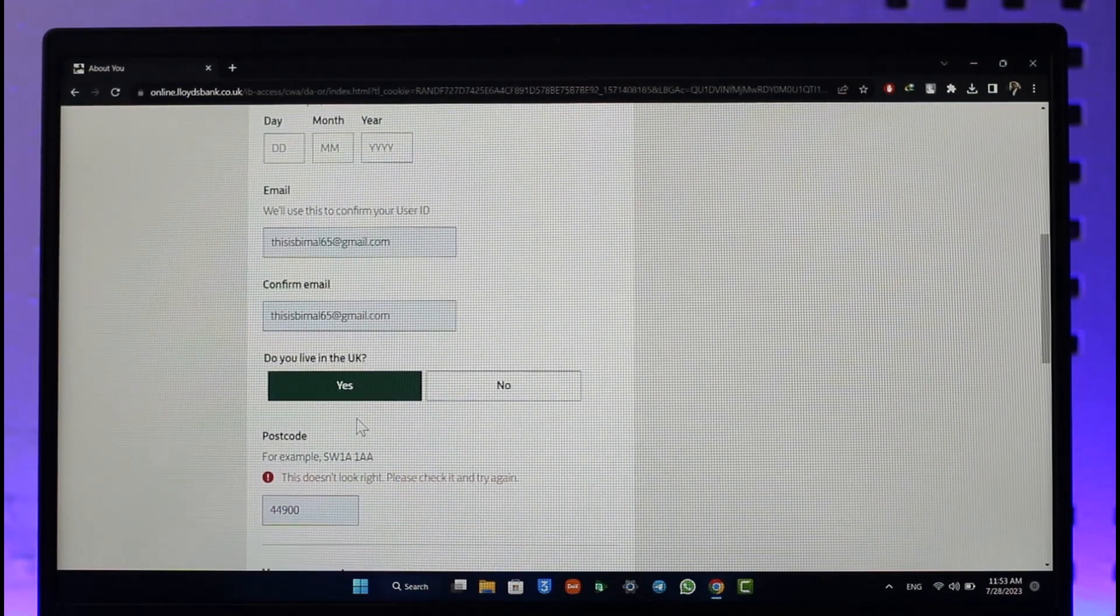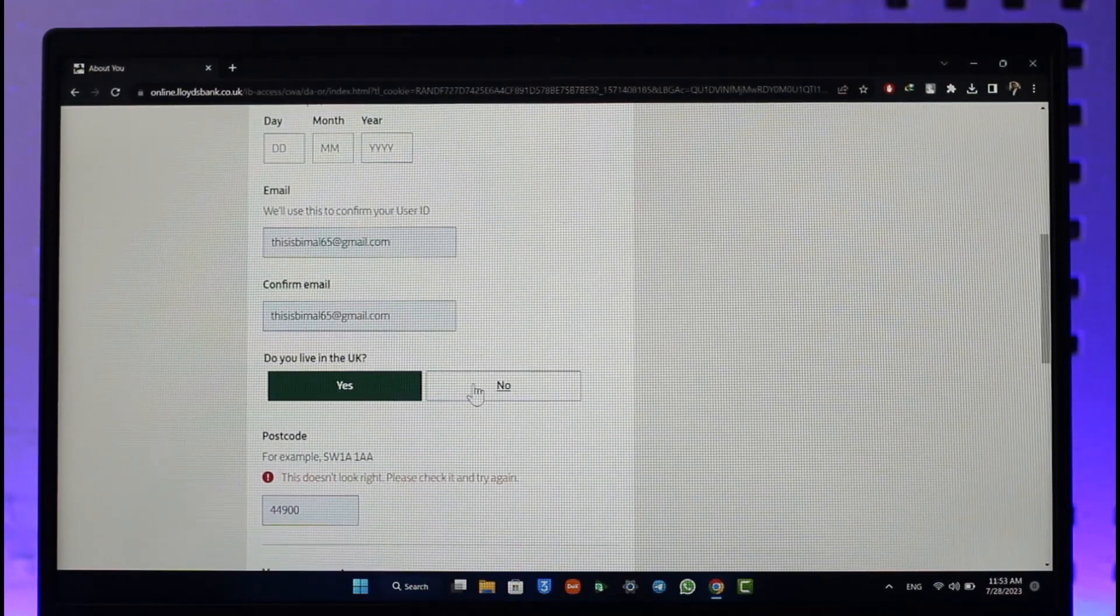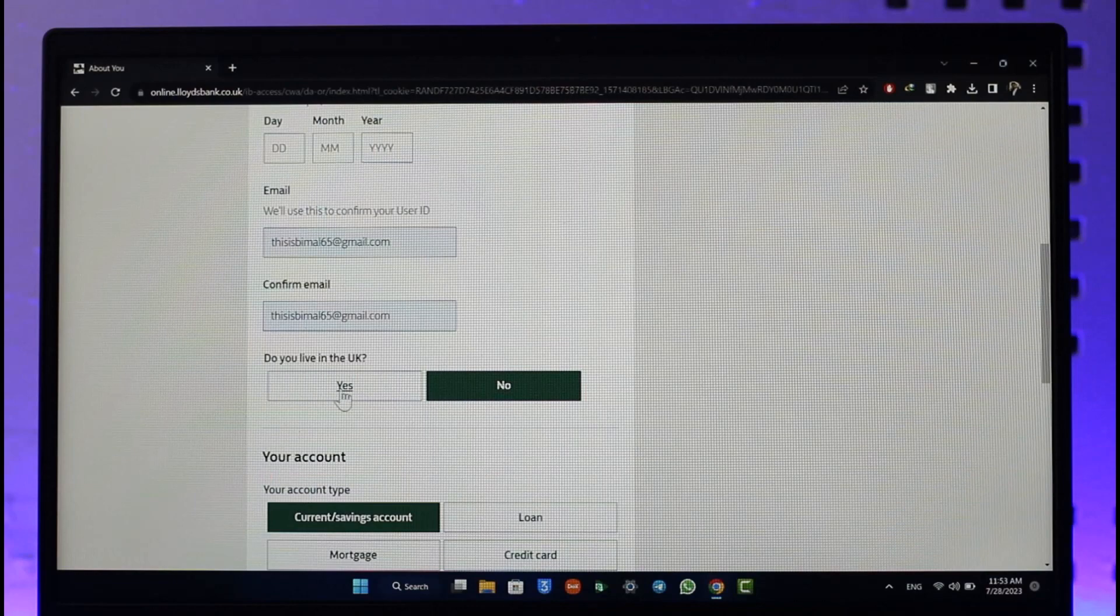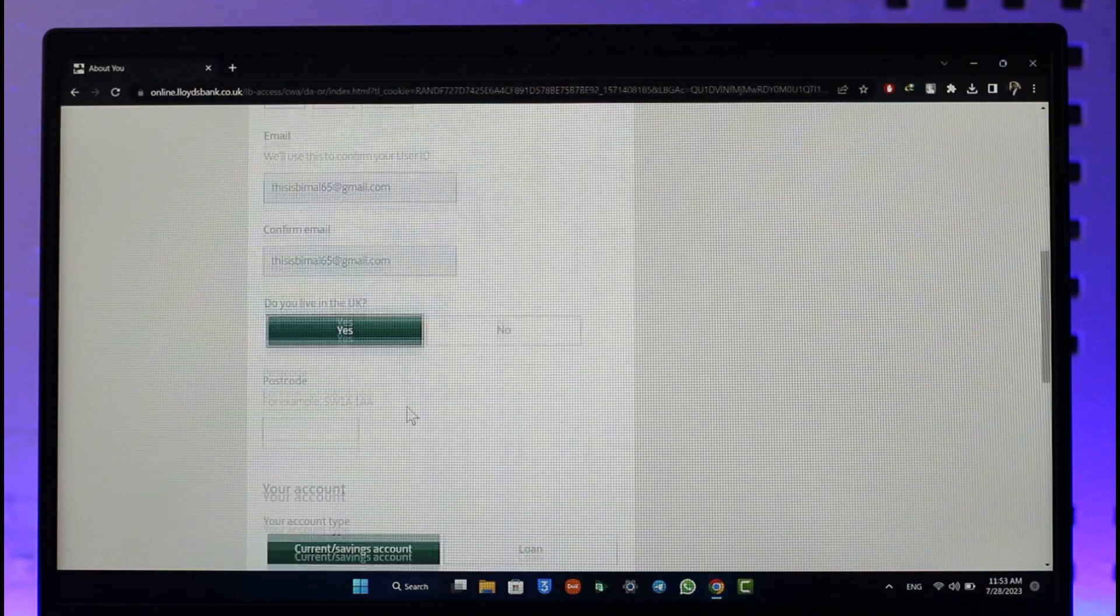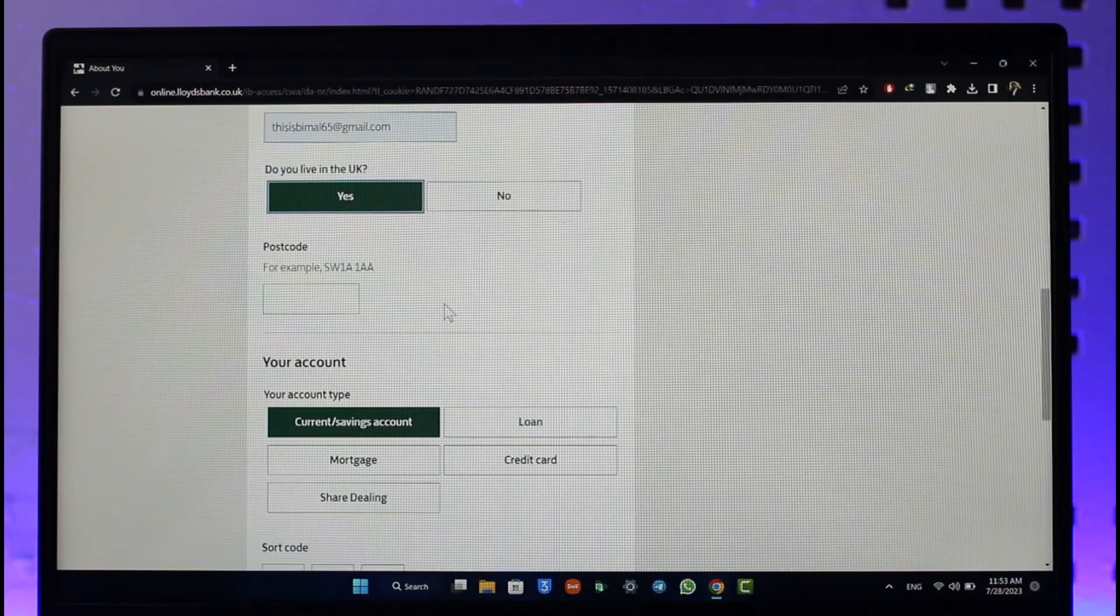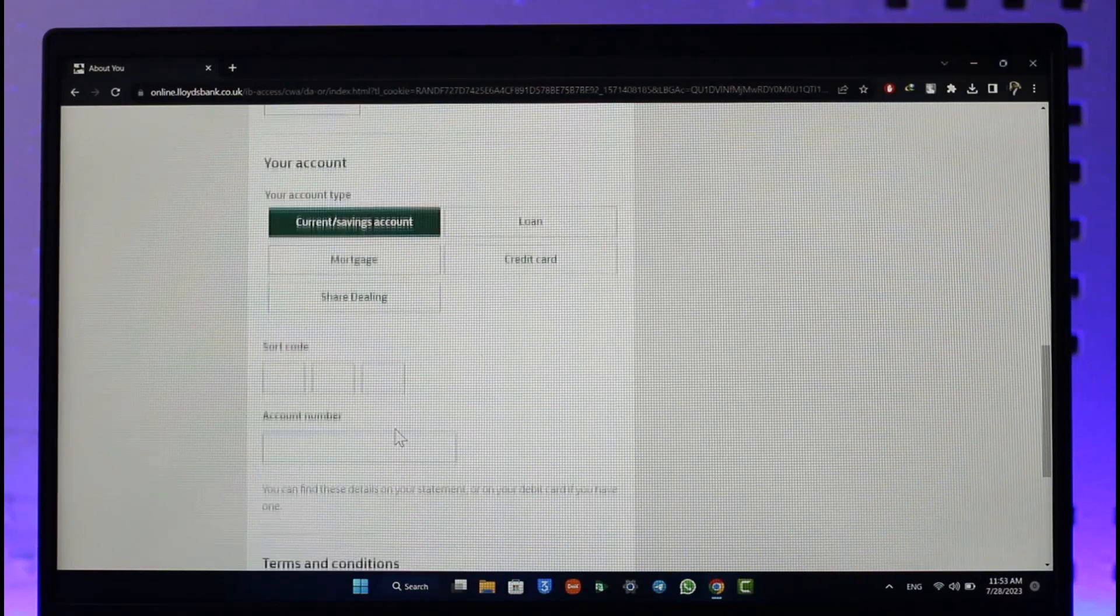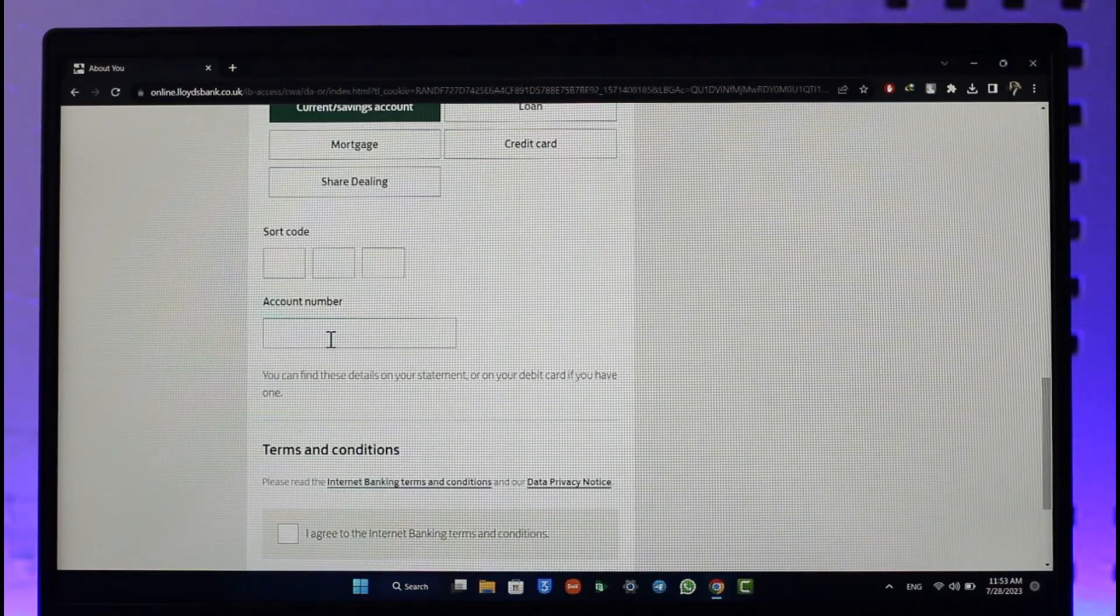Confirm your email address, select whether you live in the UK or not. Then if you are, enter your postcode, select your account type, your source code, as well as your bank account number.